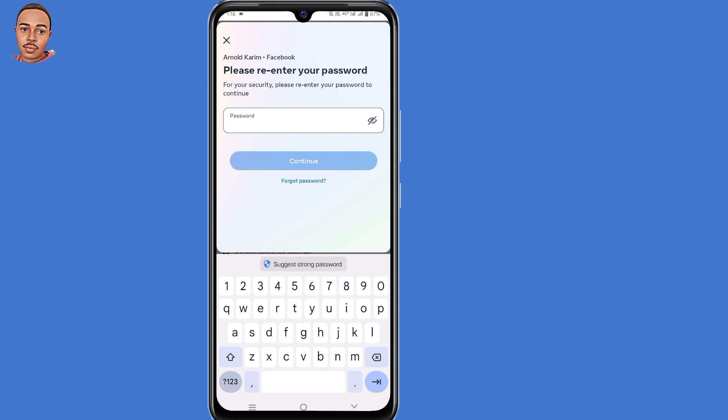You'll be required to re-enter your Facebook password for confirmation. Submit your Facebook password, then tap Continue.